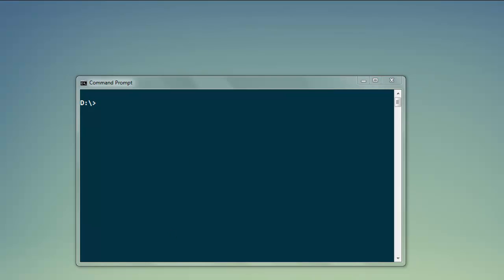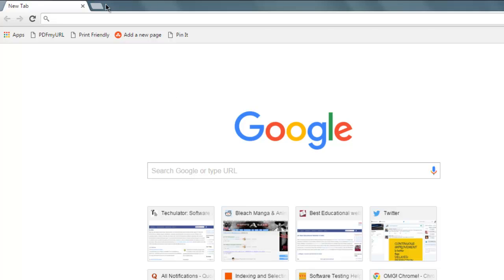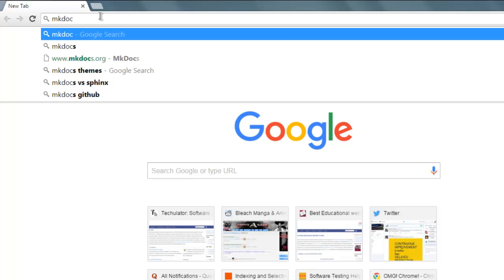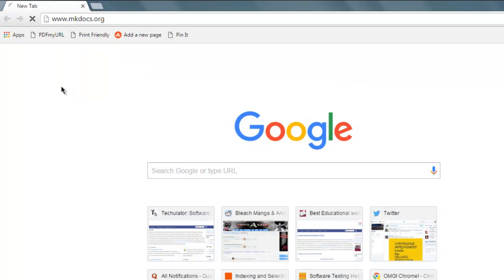There are plenty of static site generators available. One that you can try right now is MkDocs.